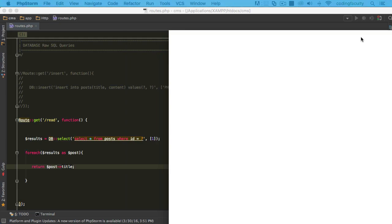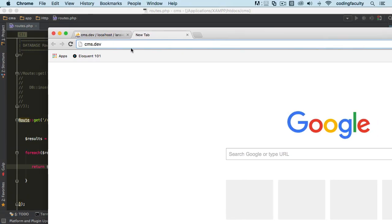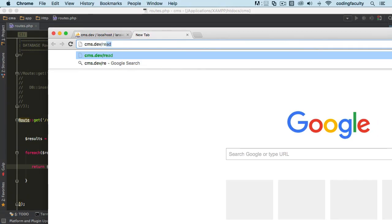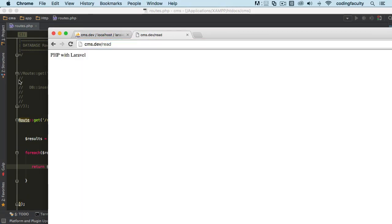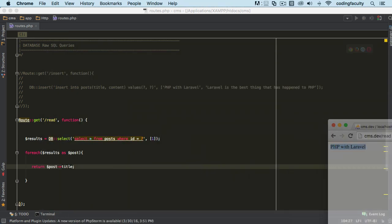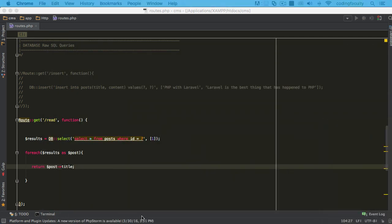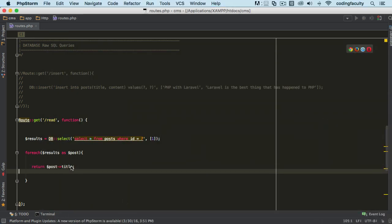Now let's go to the browser and let's check it out real quick. Forward slash read, enter. There you go, then we get the title out of it. And you can do that with the other column names, content, or whatever other column you have in your record.